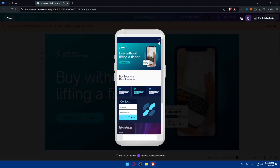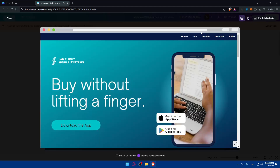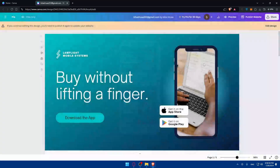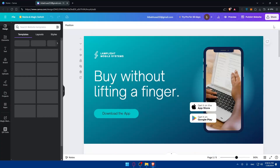If you want to know how to add a navigation menu to your Canva website, I've already made a video about that covering how to add and edit it. As you can see, the navigation menu will look like this on desktop, and like this on mobile.